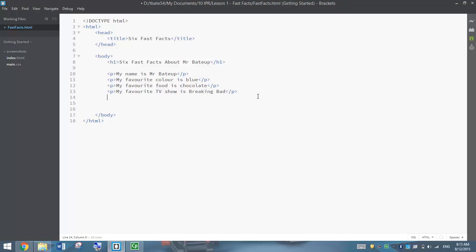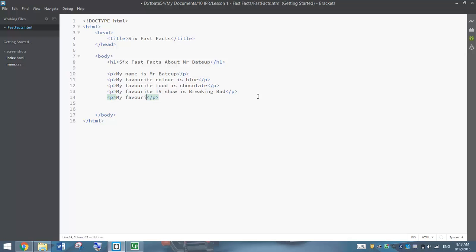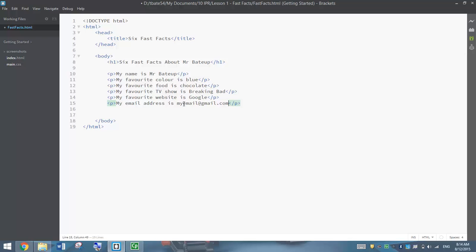Next we need a hyperlink to our favourite website. I'll add a new paragraph and write 'My favourite website is Google' — I'm going to turn that into a hyperlink shortly. On the next line, I'll write 'My email address is' and add an email address — that's going to become an email link shortly as well. The last thing to add, in a new paragraph, is an image.